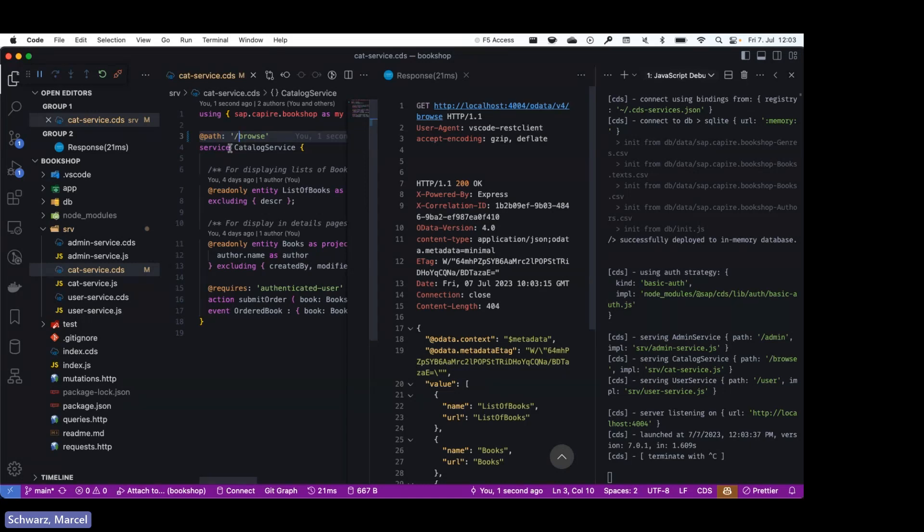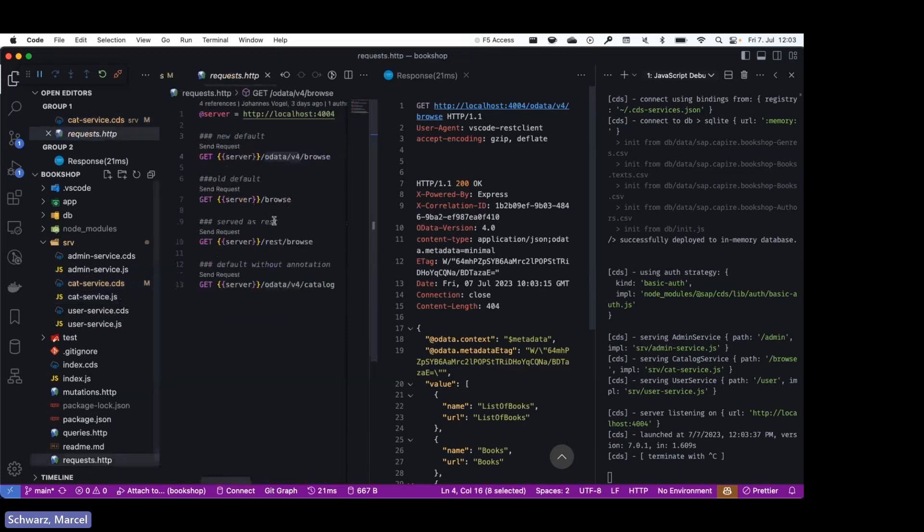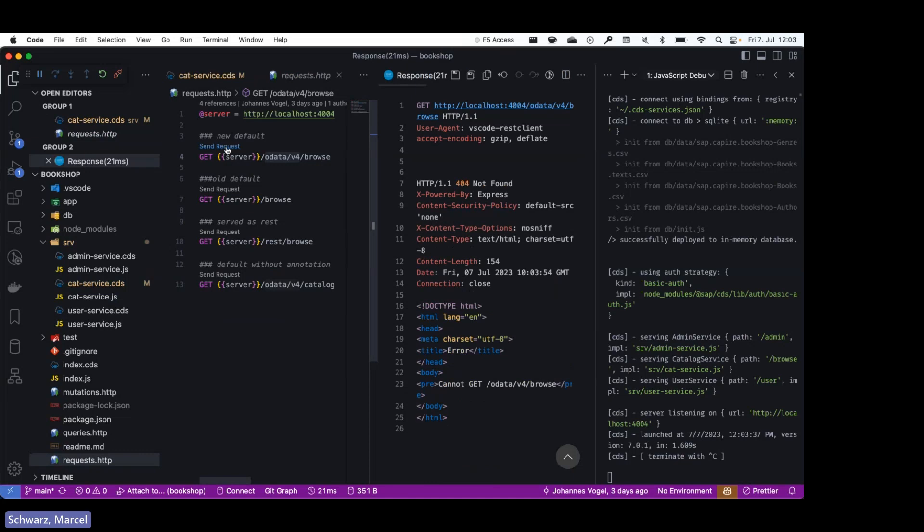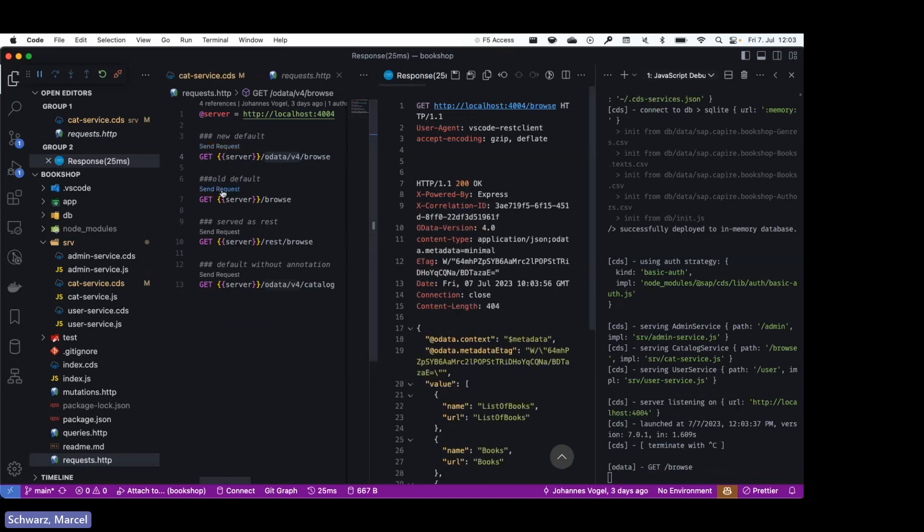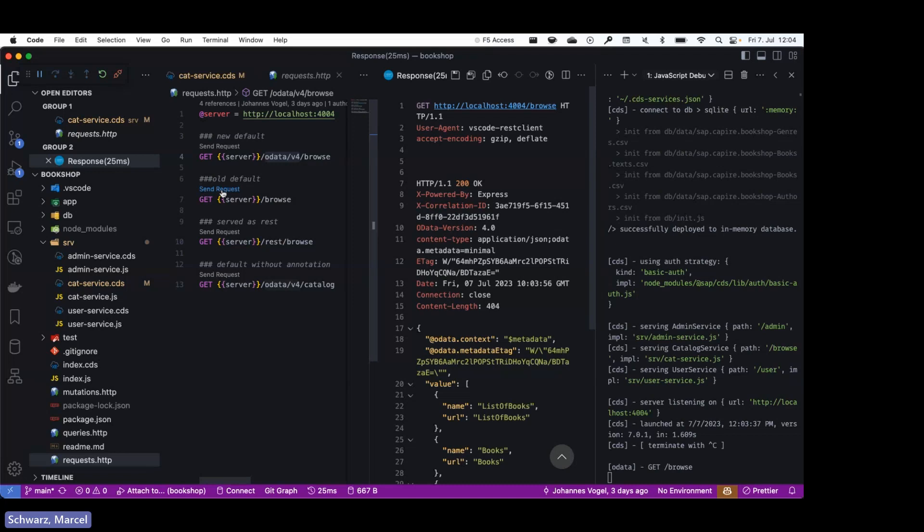So if we now go back to the requests, you can see this. I'll send this request including the protocol prefix. Again, now this is not working anymore, but compatibility is restored. So if you have to stick with your path for whatever reason, you can simply adapt the path annotation or introduce it for compatibility.